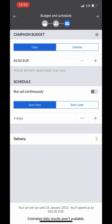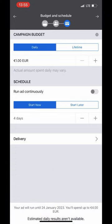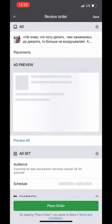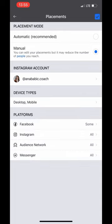Then for campaign budget, we change it to the budget we want to use. You can also set up how many days you will run the campaign. After that, I go to placements.